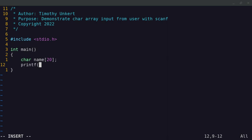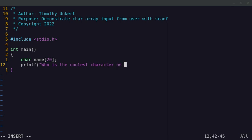And then let's have a printf statement and say something like, who is the coolest character on Supernatural?